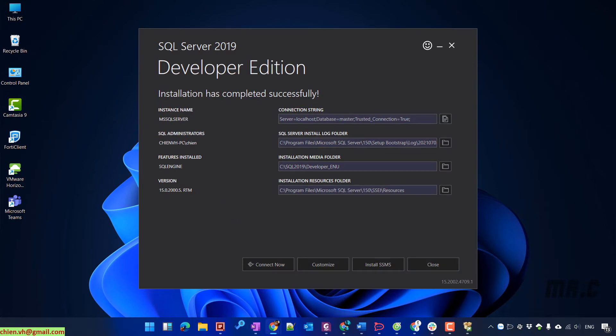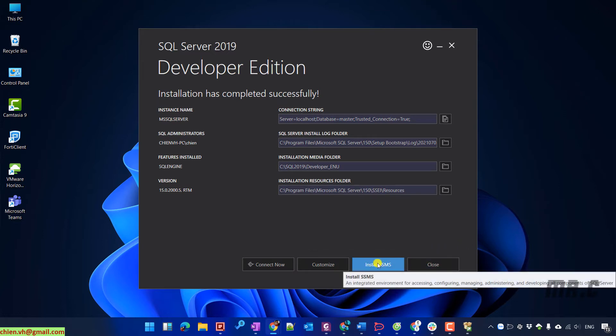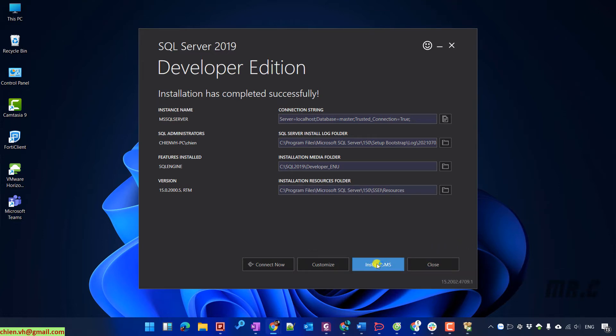Installation is done. So now we have just completely installed an instance of SQL Server on this PC. So now I will install a management tool to work with the SQL Server on this PC.